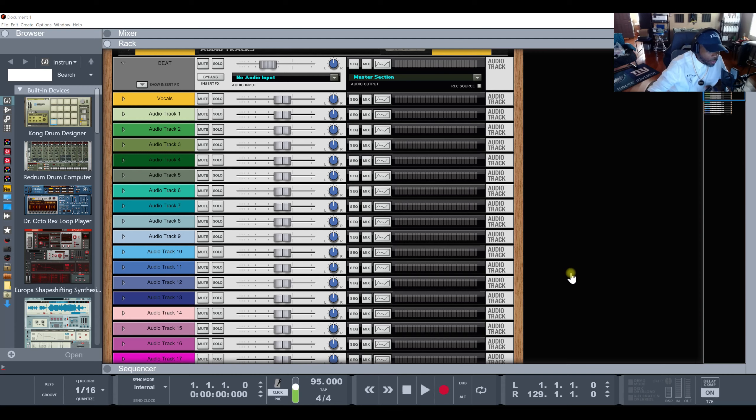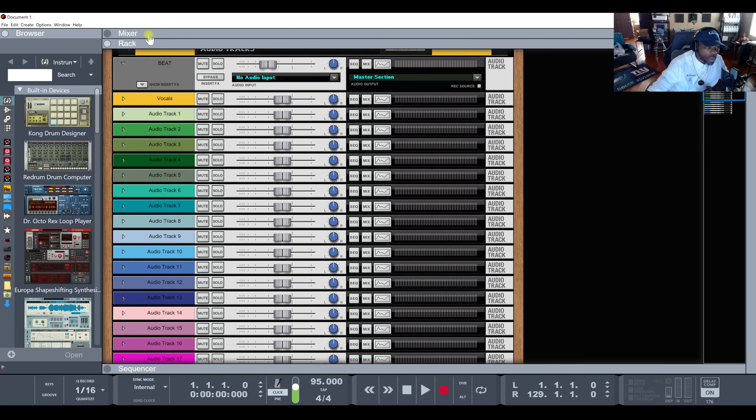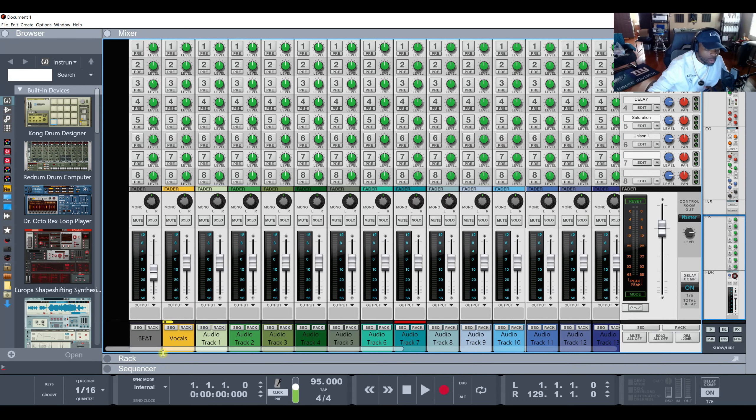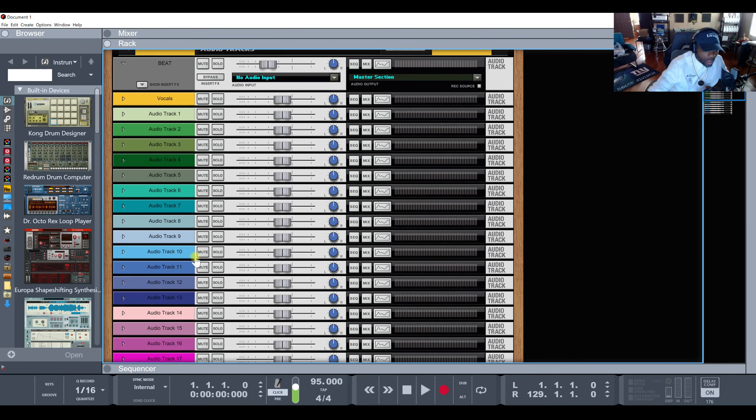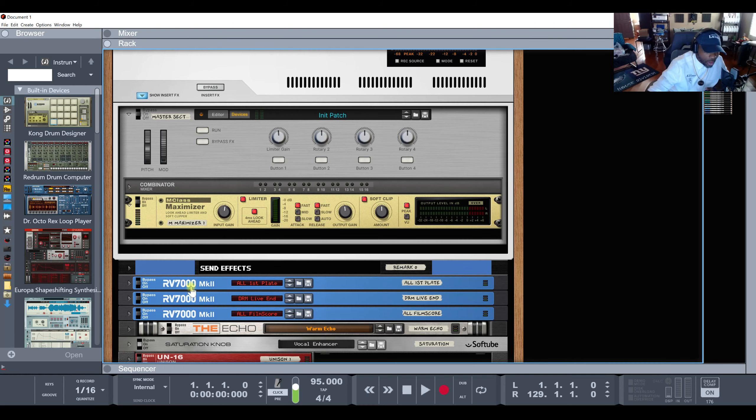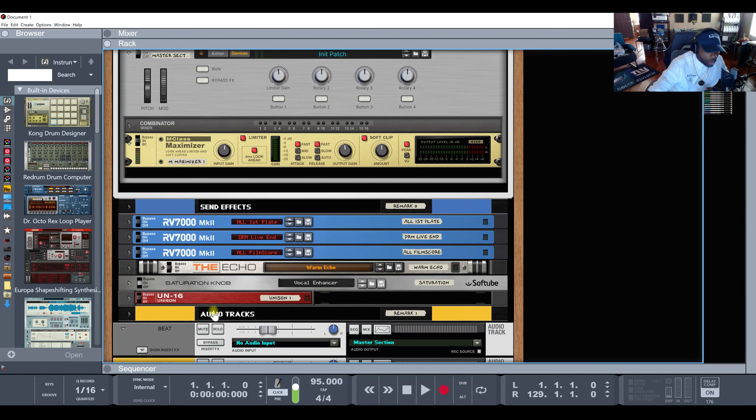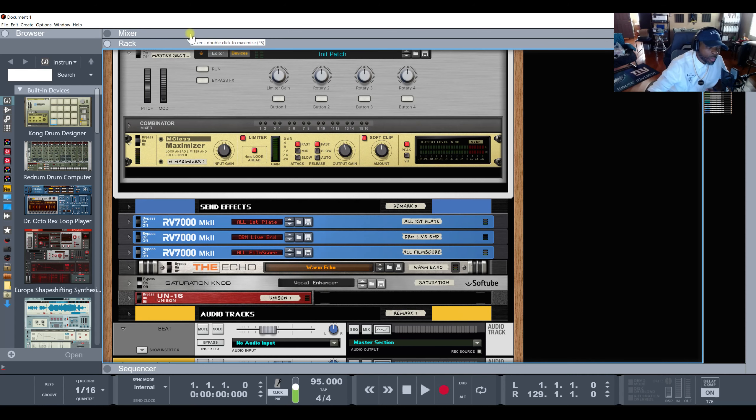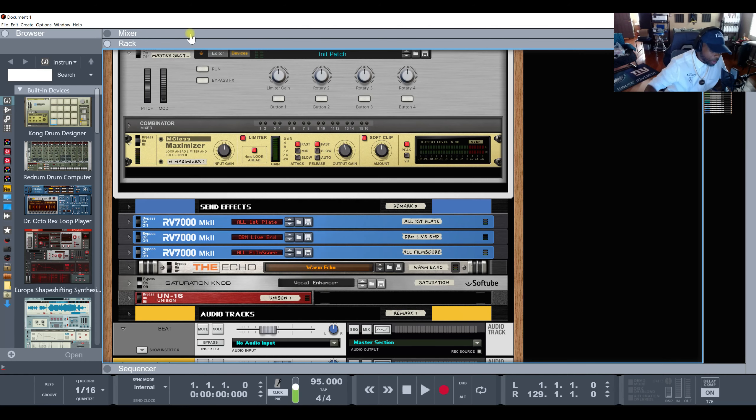Some people say in Reason that Reason can get very cluttered, get confusing in the rack. And it does, a lot of things you see, you be like what the hell is going on, what should I use. They start making mistakes and everything, and there's two things I can show you that can really help your workflow and keep everything organized in Reason.